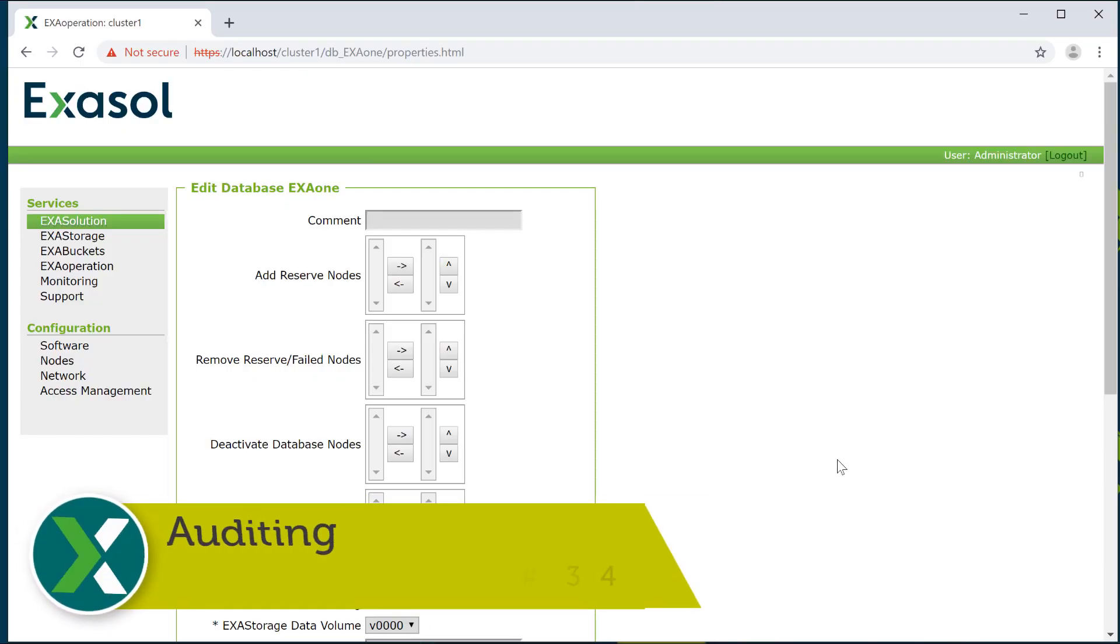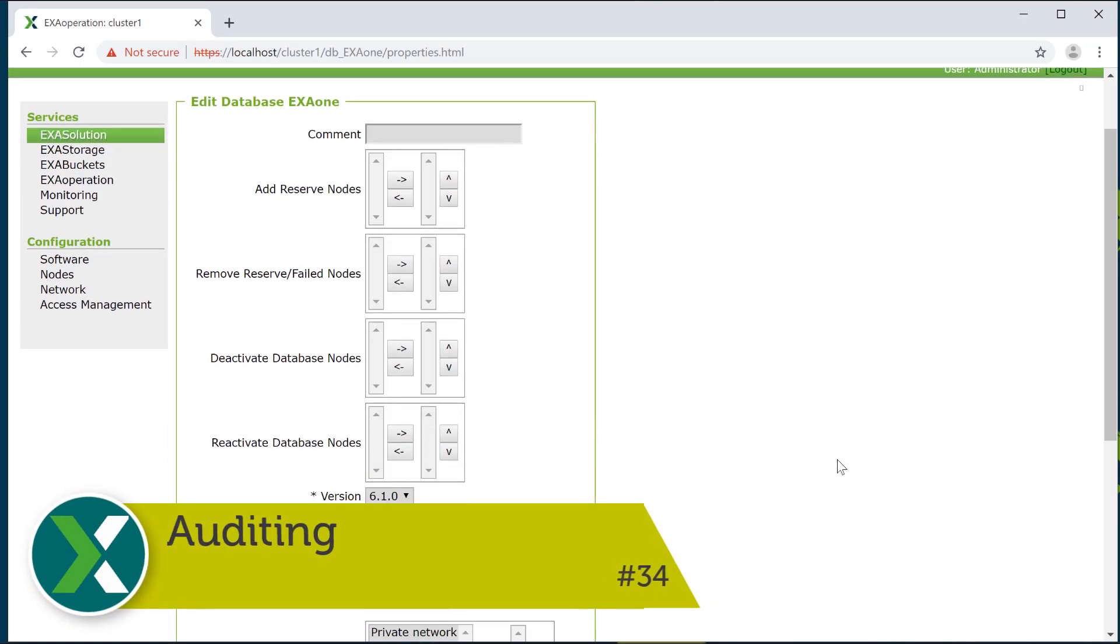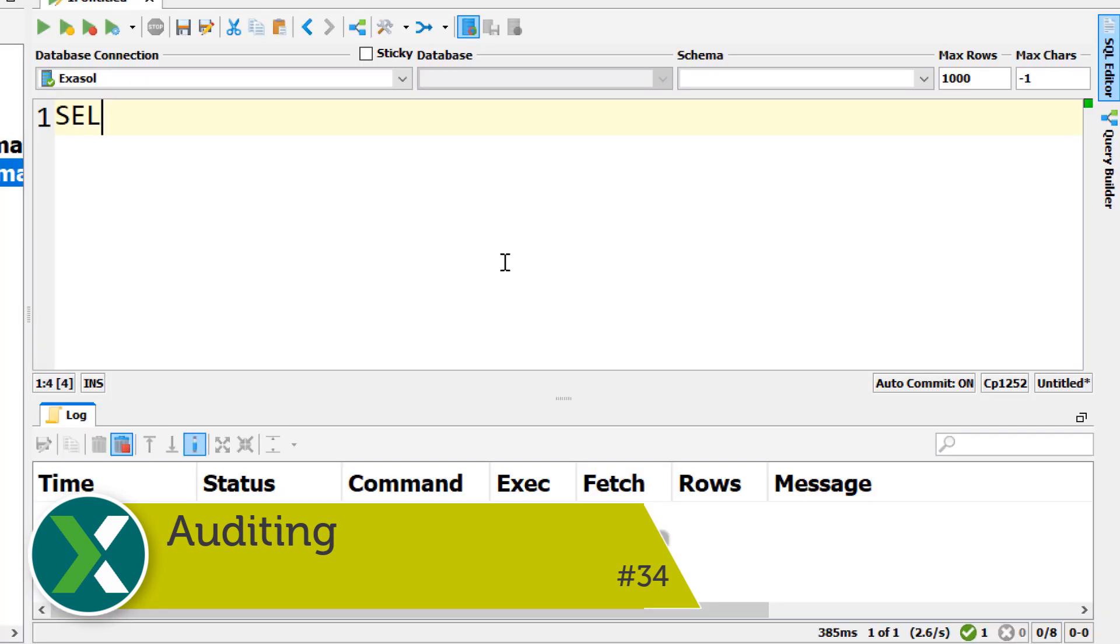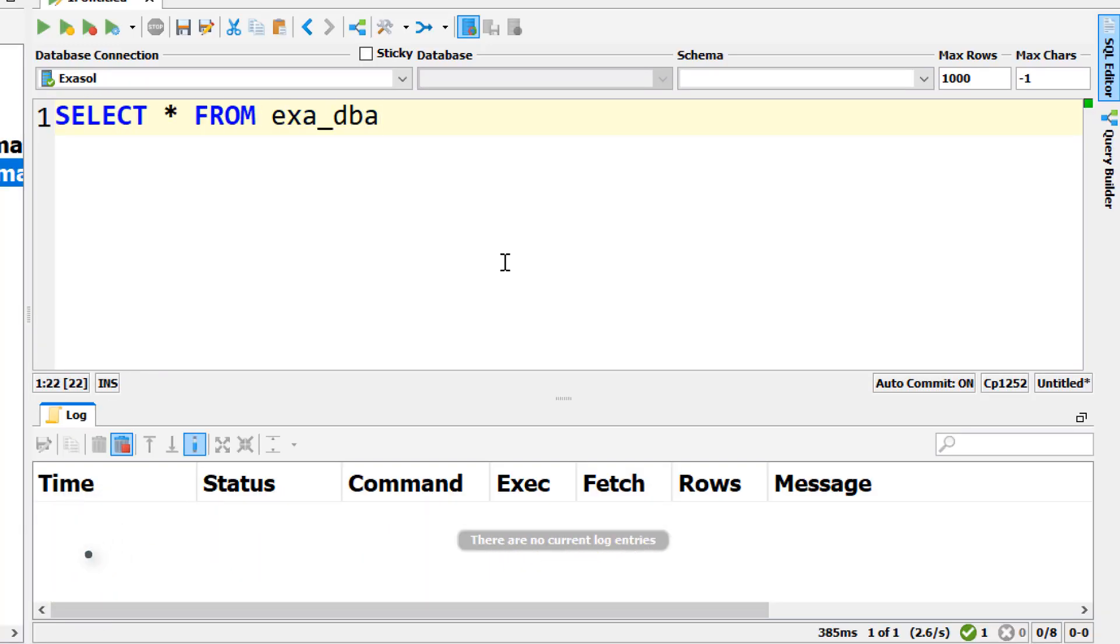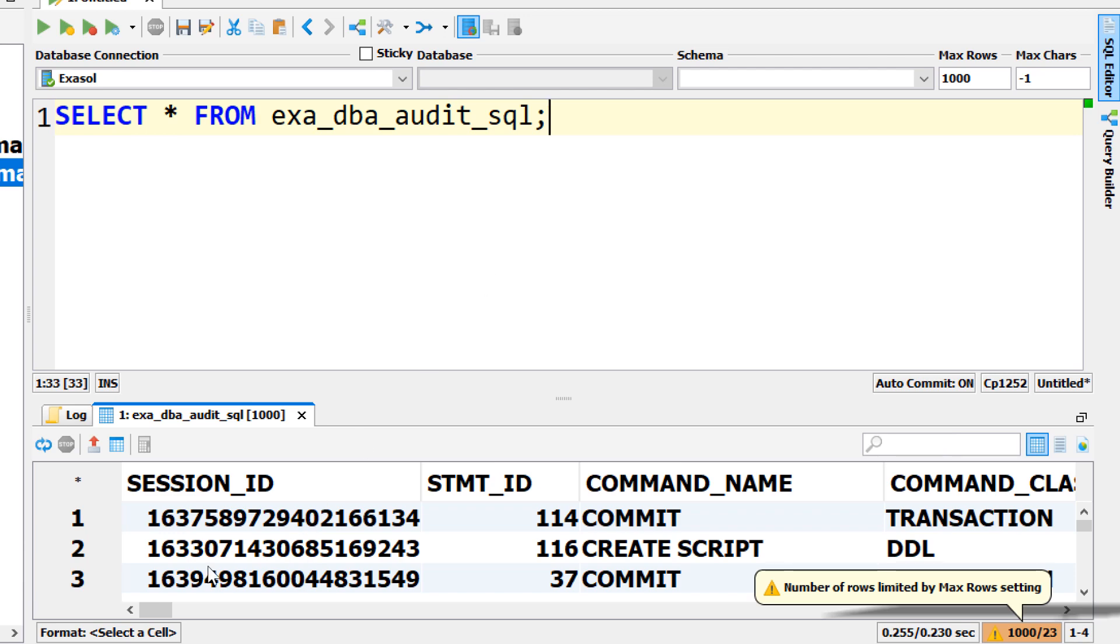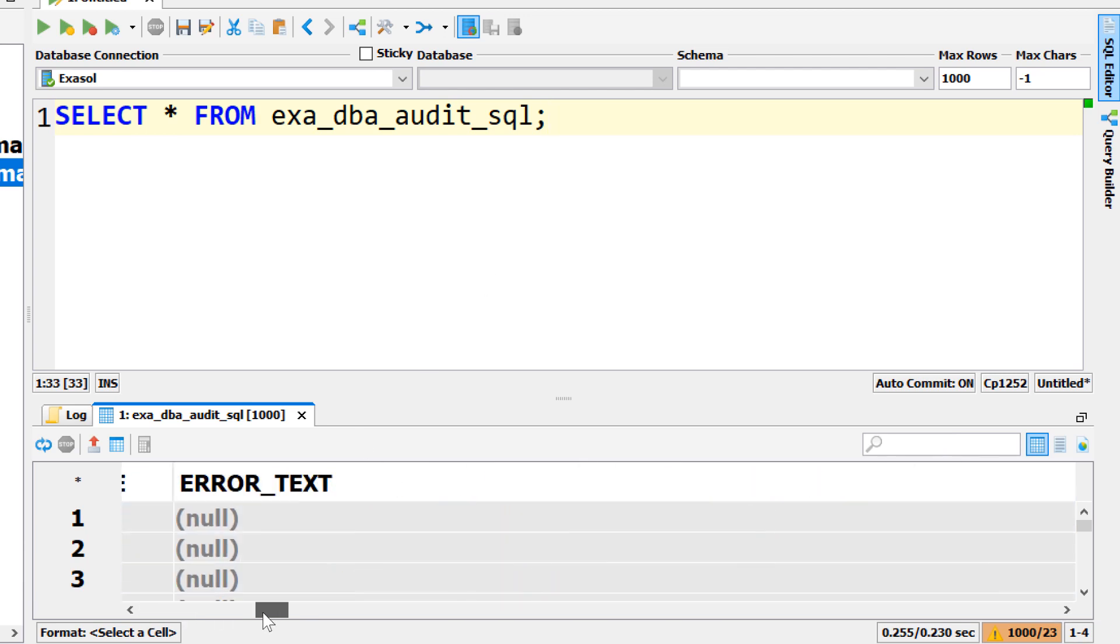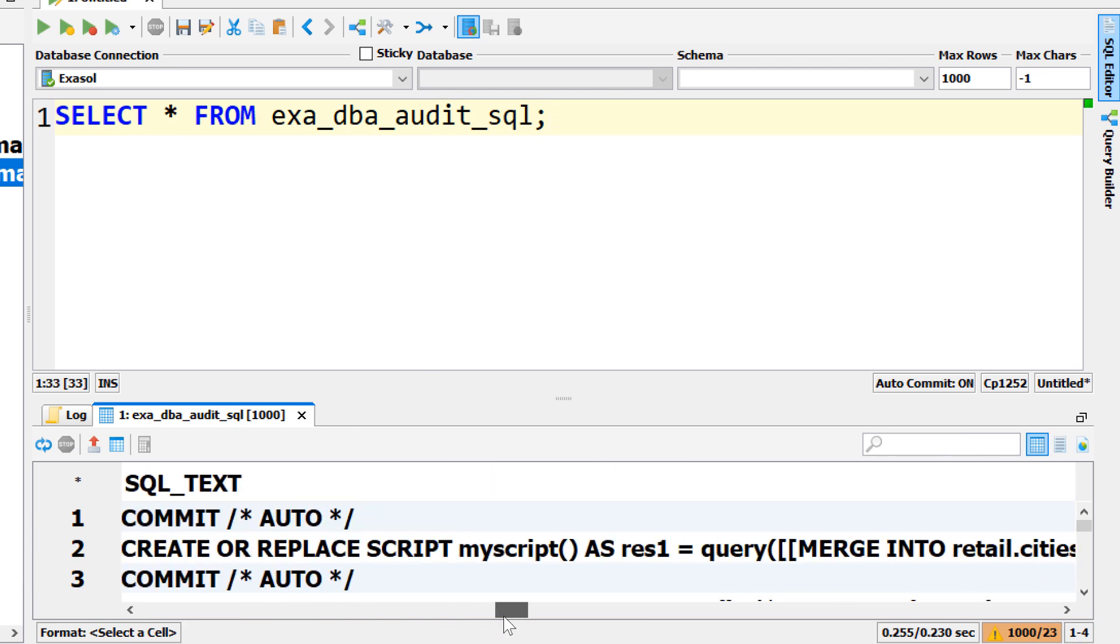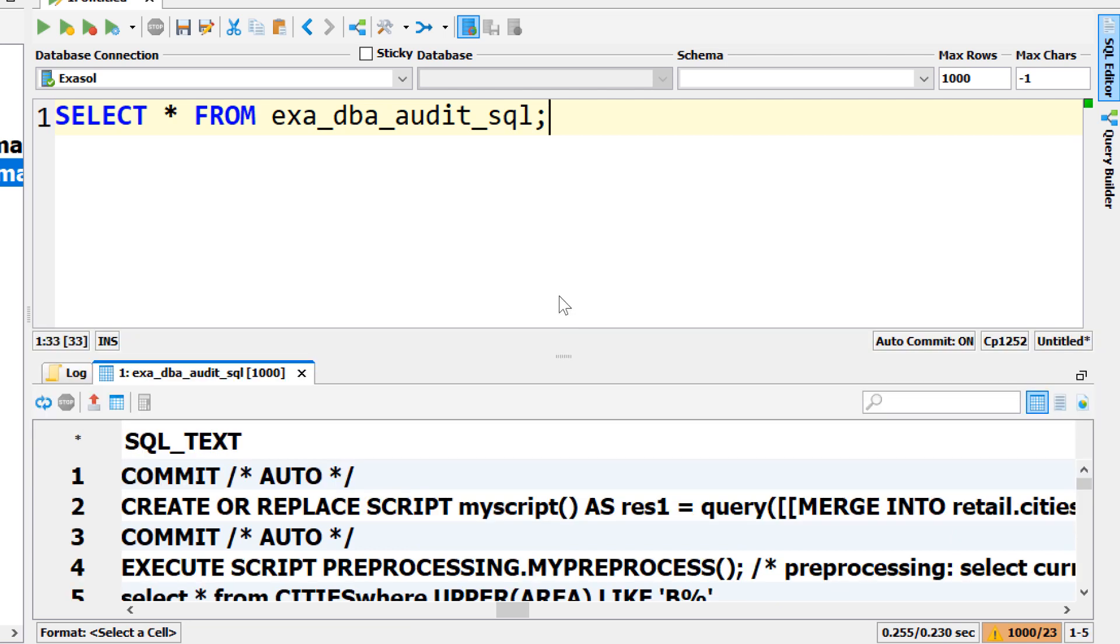Auditing. When enabling auditing, each and every query that is sent to the database is logged in the audit tables. Administrators can inspect these tables to see a detailed history of all SQL commands.